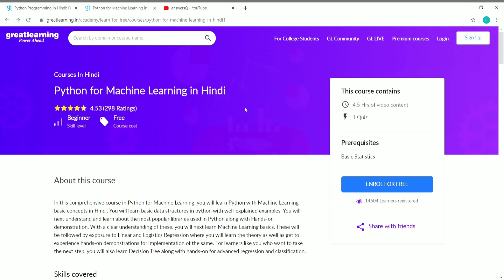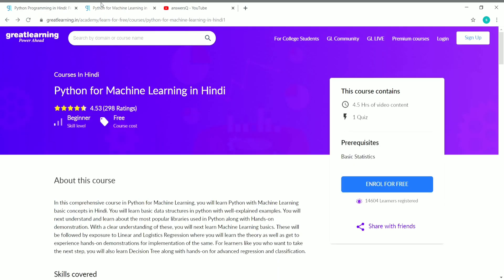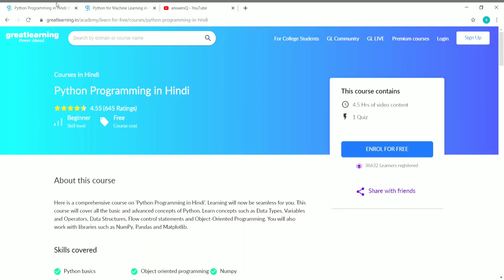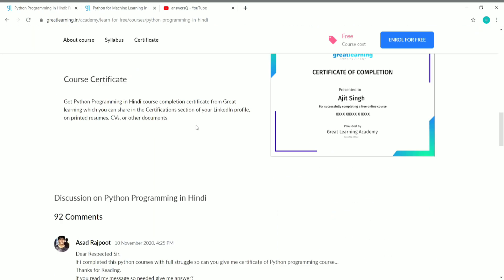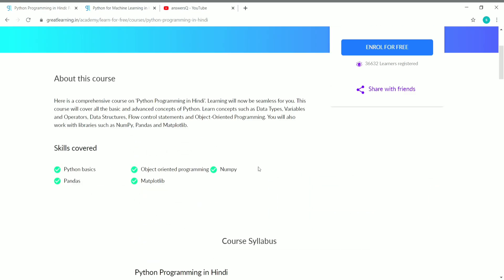Once you are logged in, you can see an 'Enroll for Free' button on the course page. Click that to enroll in whichever course you like — either Python Programming or Python for Machine Learning. You can enroll in one or both courses and start learning Python for free, then get a free certificate upon completion.